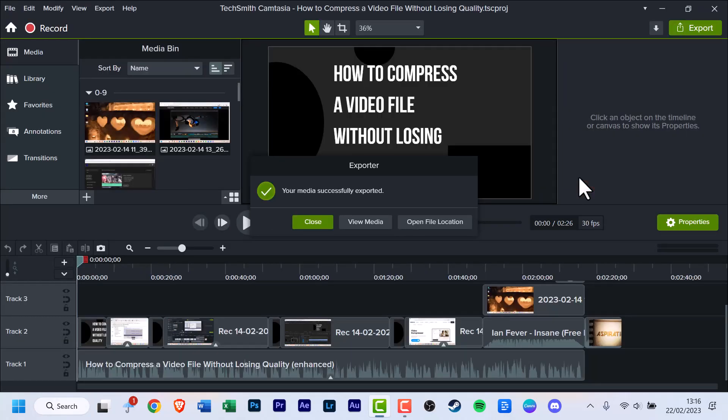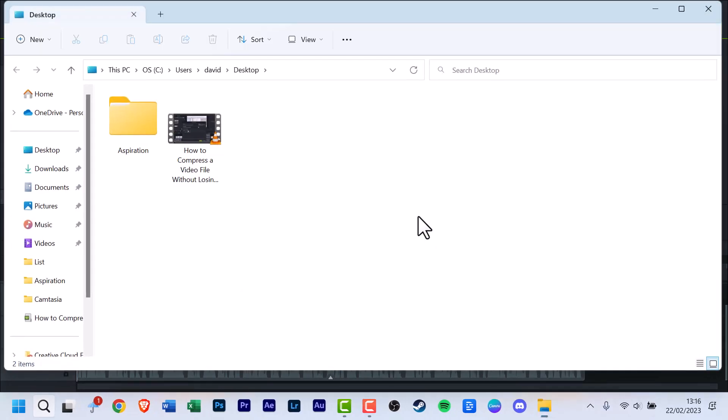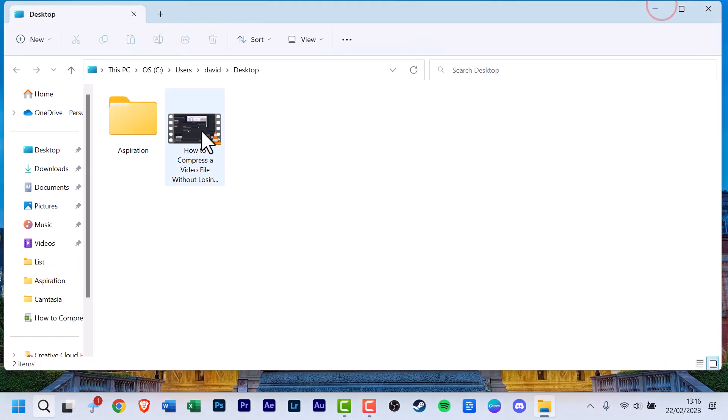And here we are. Finally. You can click the close button, or you can view the media, which will play the video, or you can open the file location. And that's it. You've completed it. You've got everything that you need.